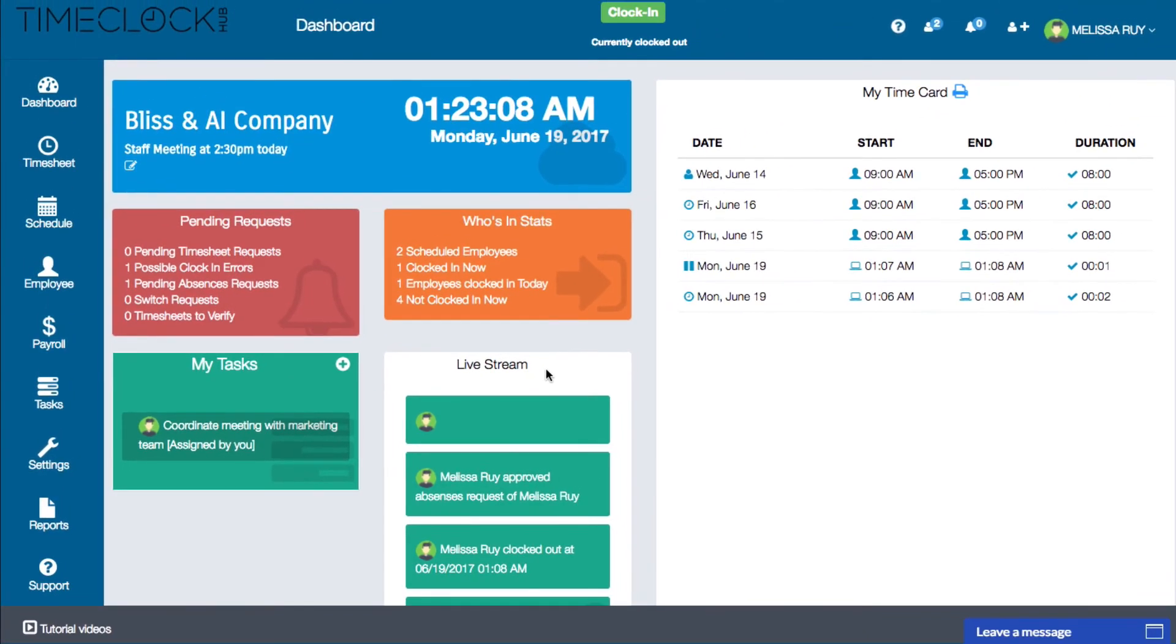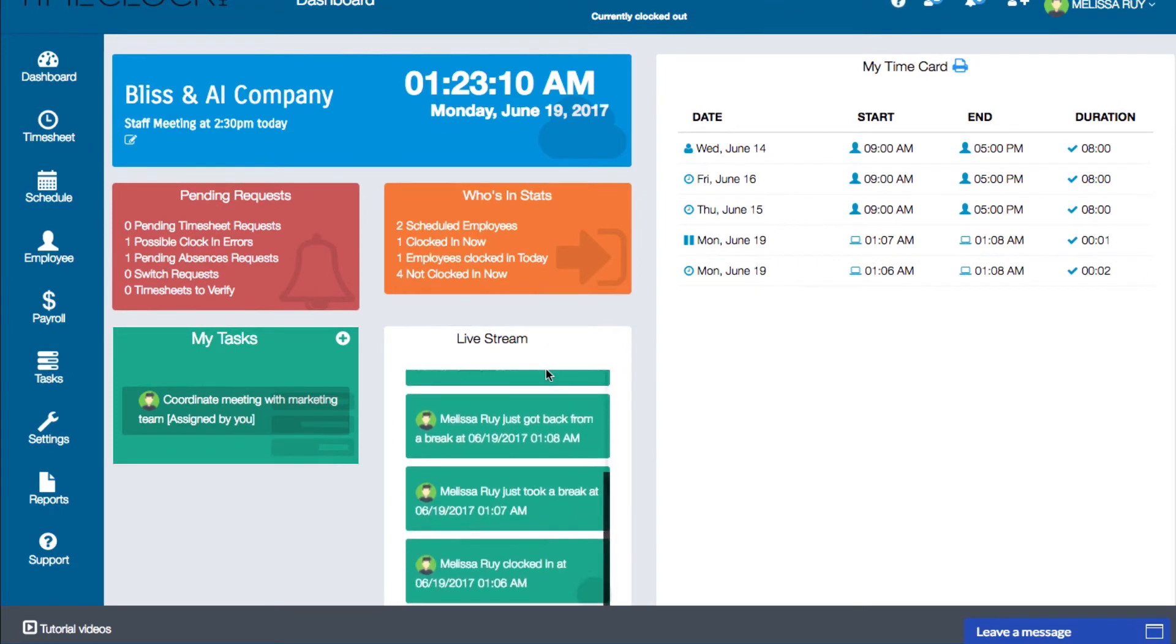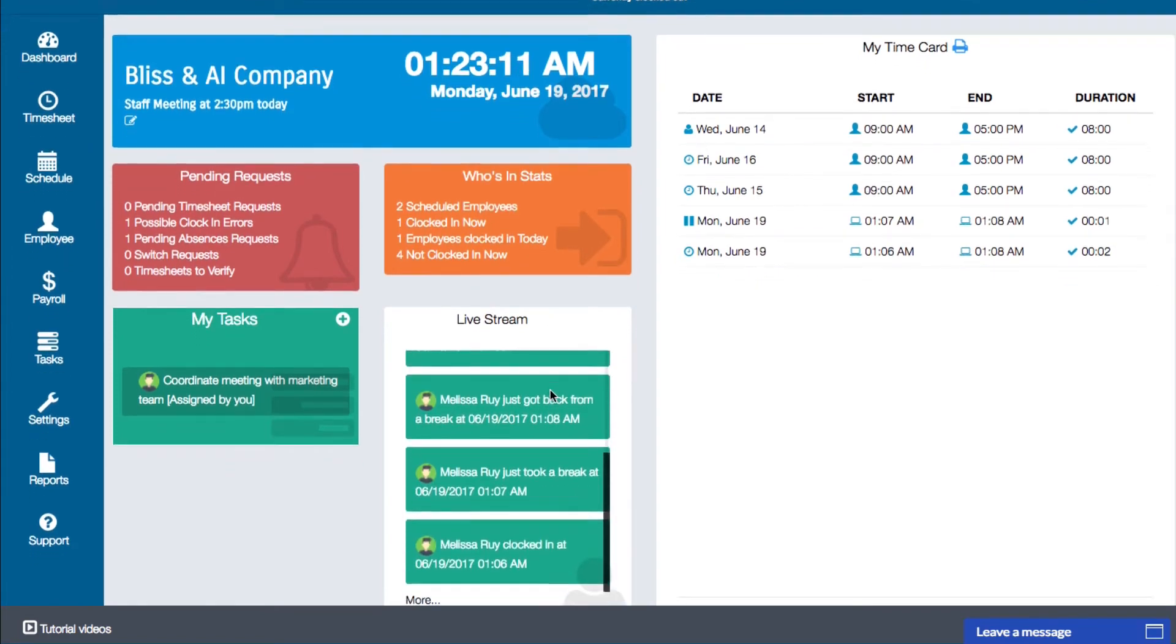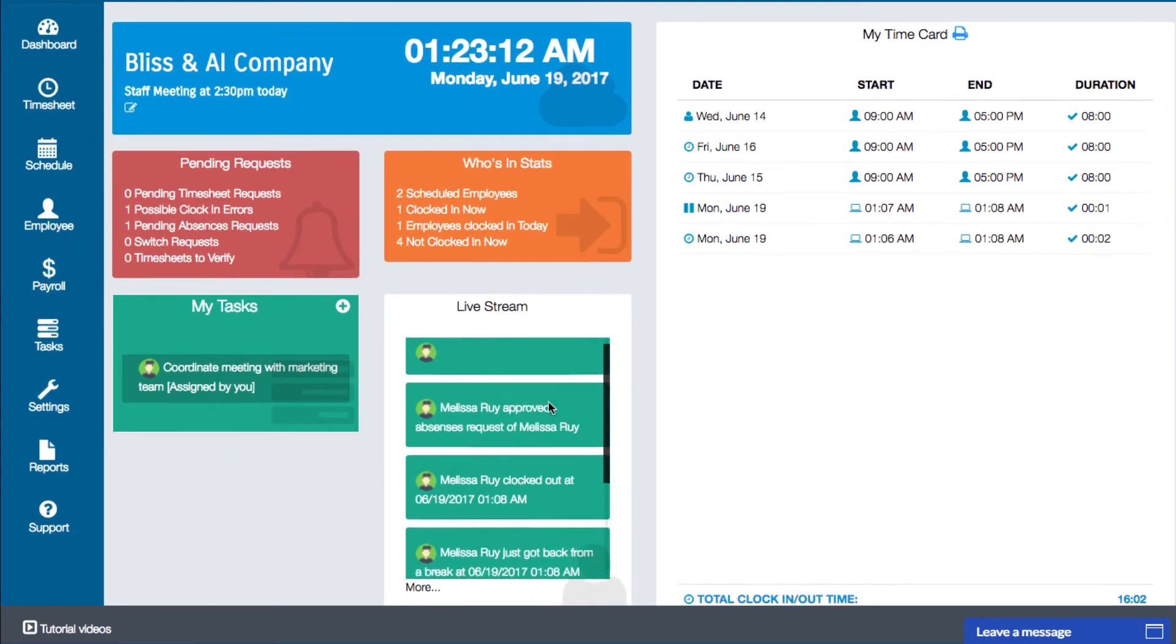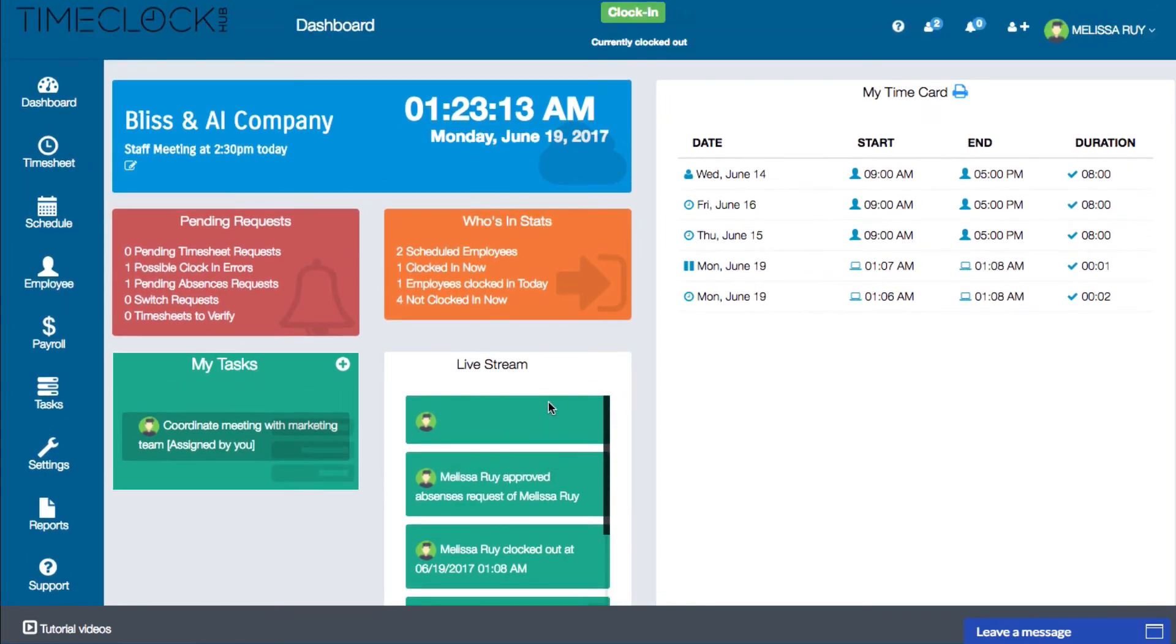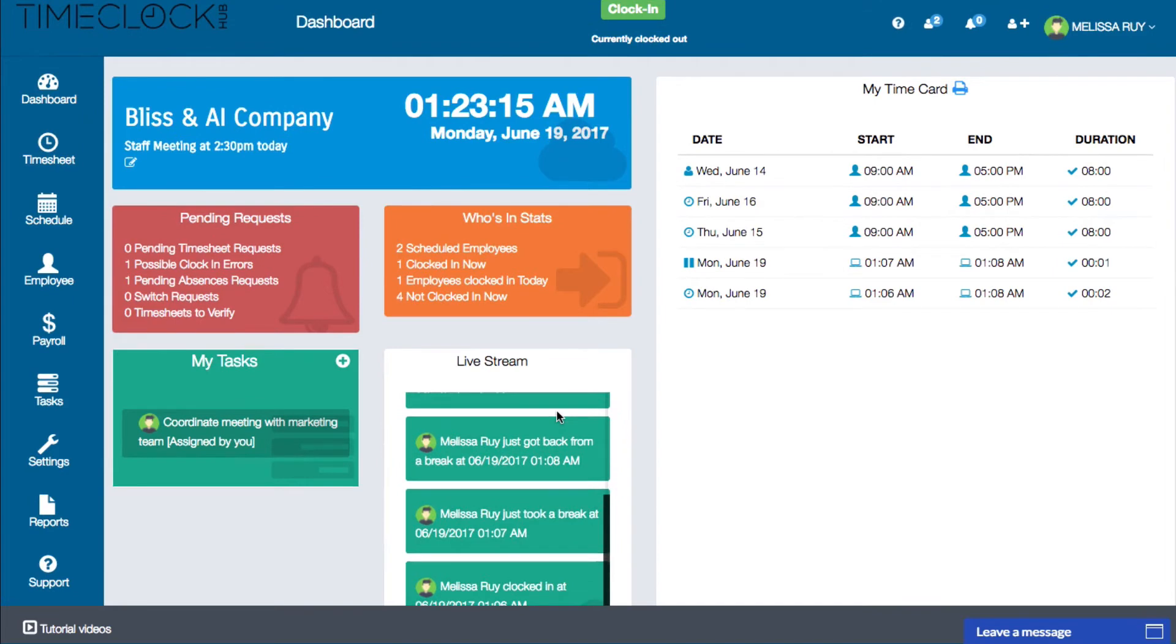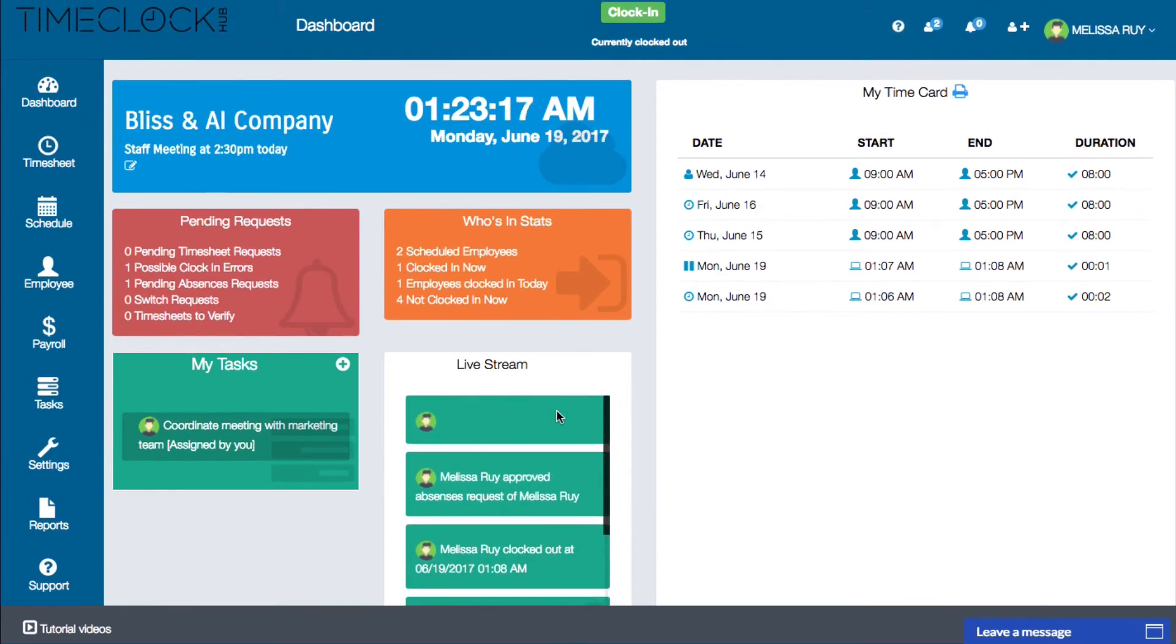The live stream widget is an overview of all the activity in the back end of your time clock. Here you'll display when something has been approved or declined, when someone clocks in or clocks out, when someone goes on break, when a task is created, a task is finished, etc.